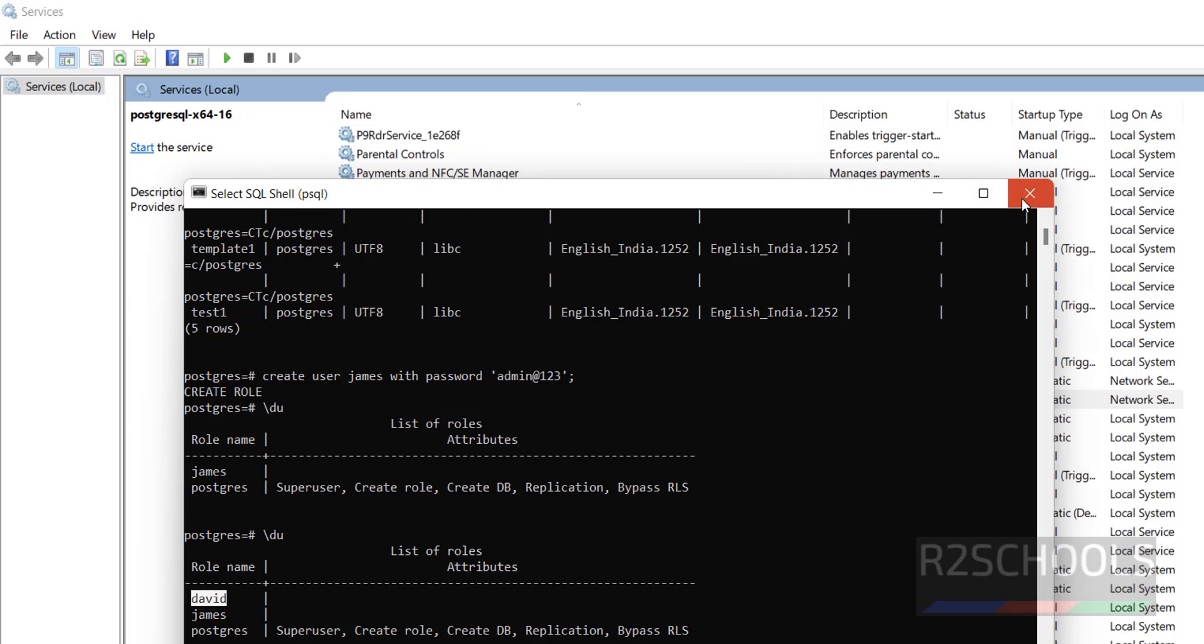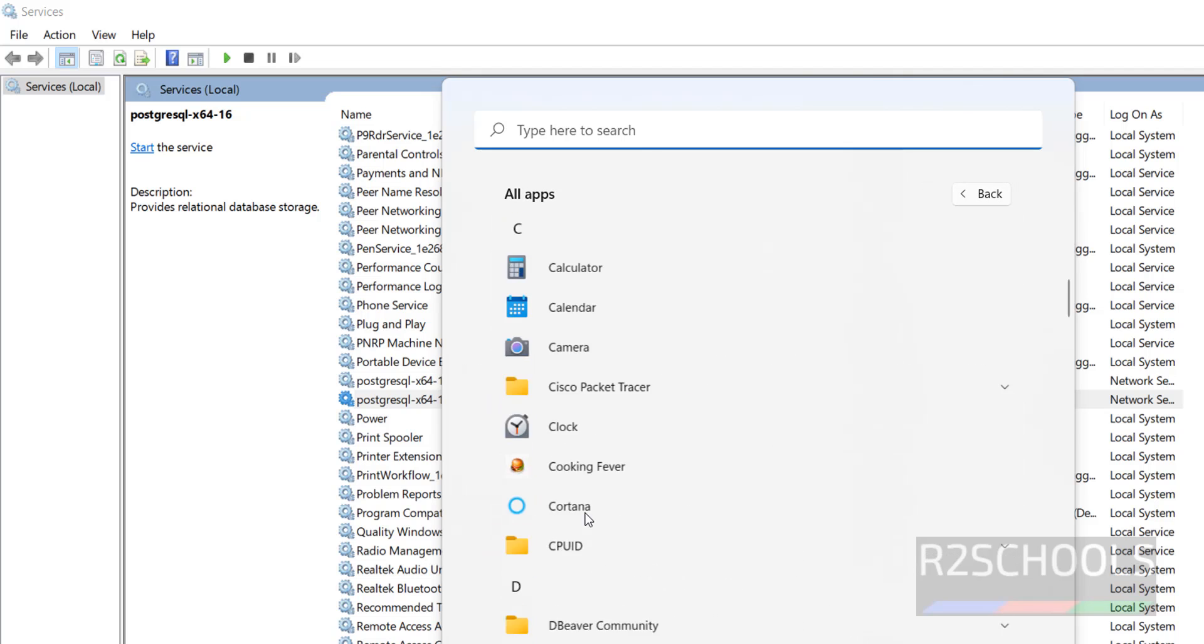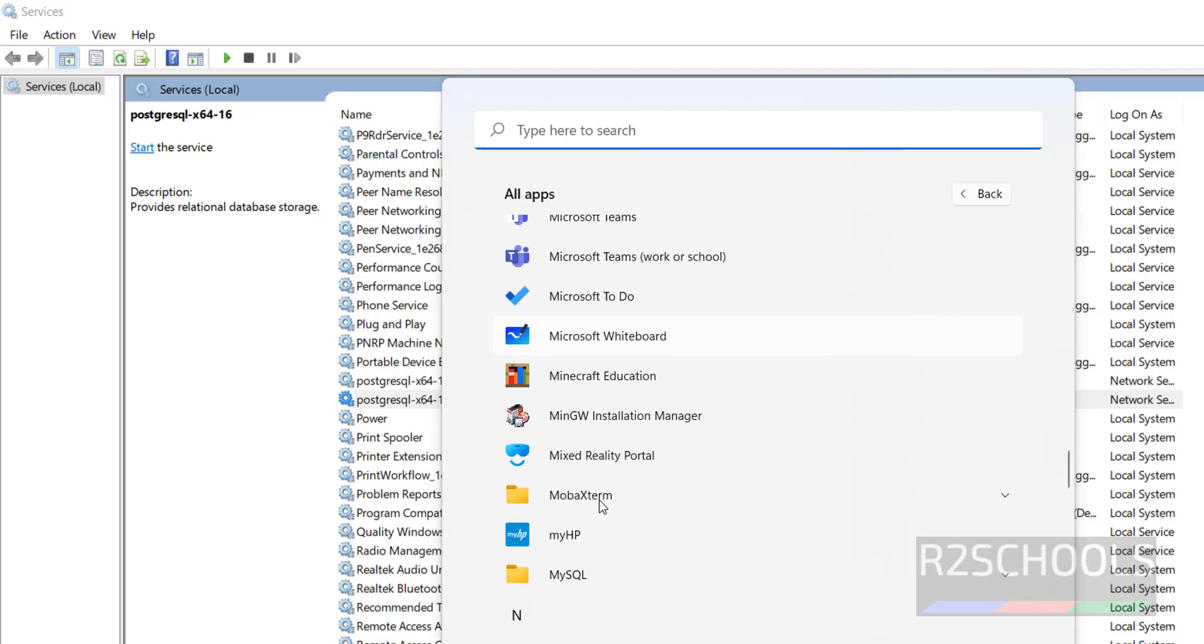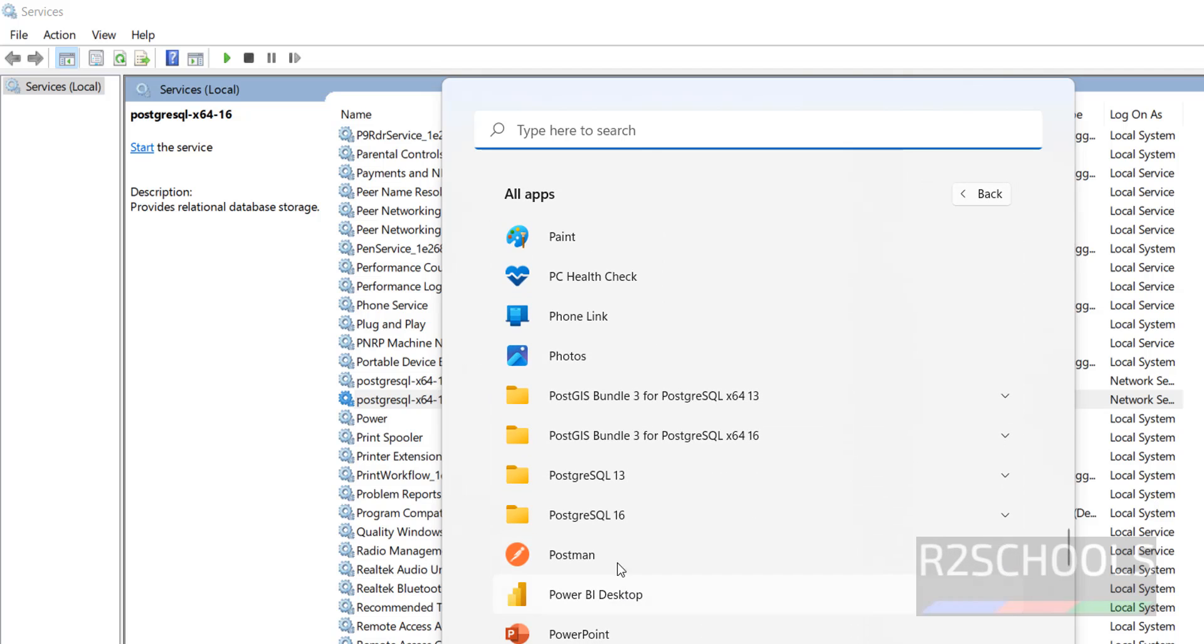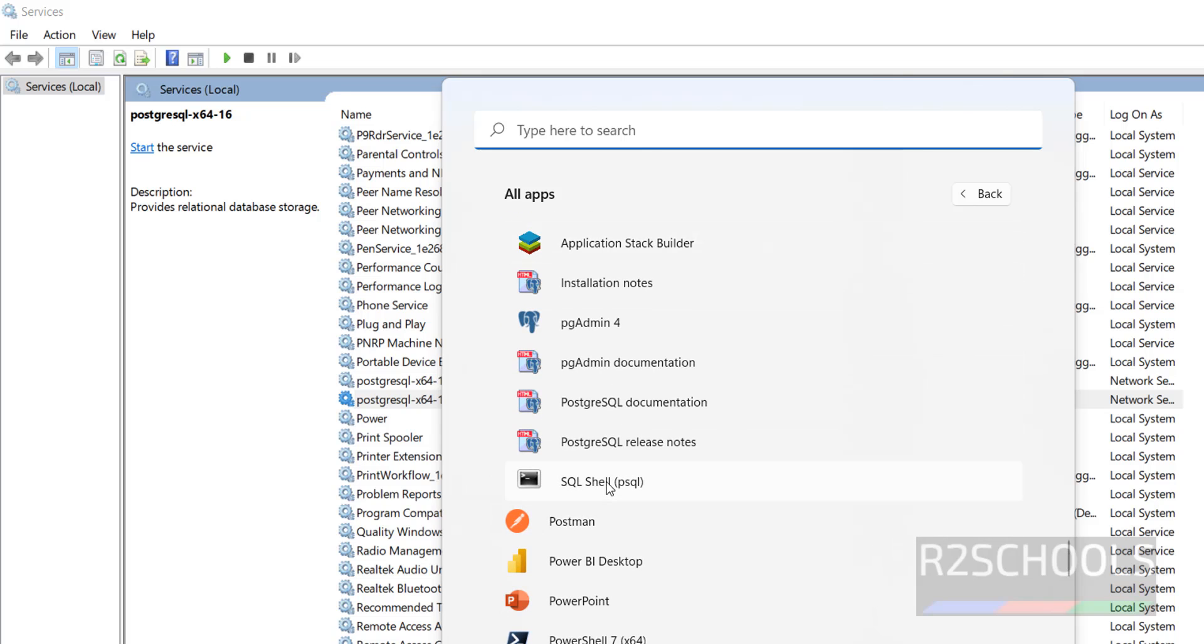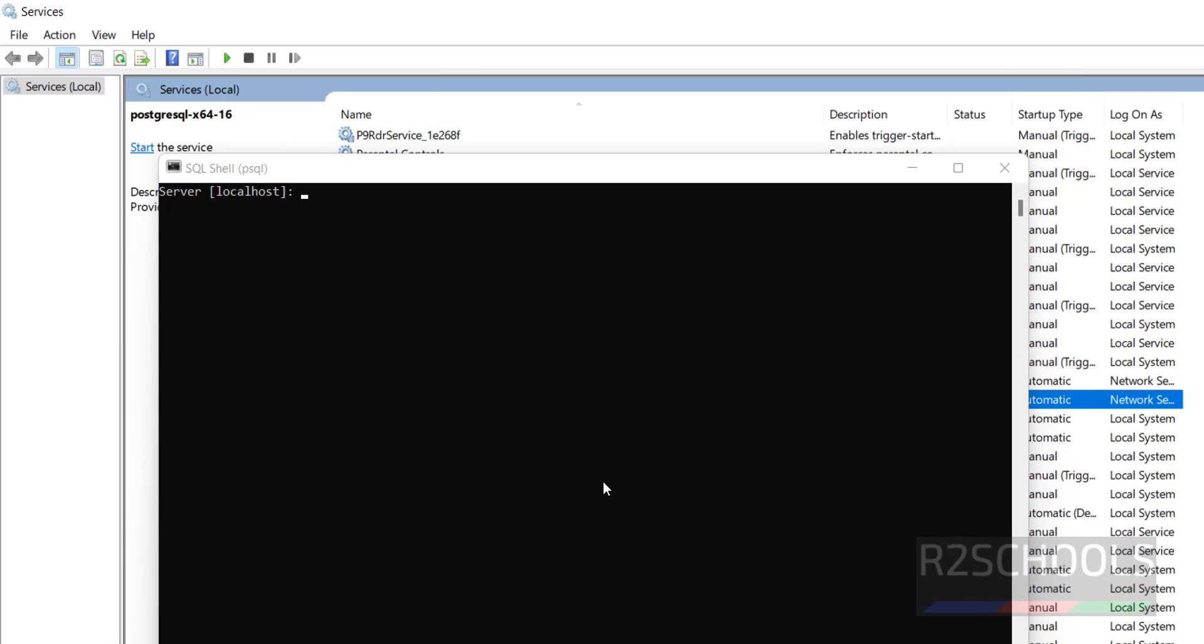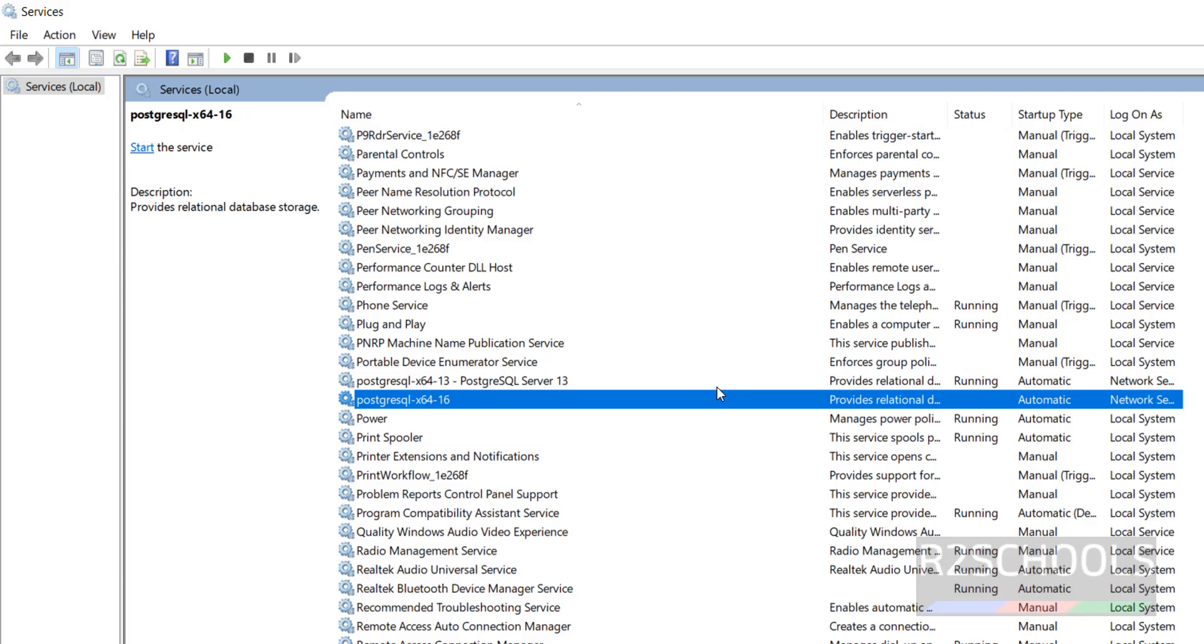Now close this shell. Open again. All applications, go to Postgres folder, Postgres shell. Hit enter, enter again. See, it is not asking password because server is stopped. See, connection to server failed. Because it is stopped. Press any key to quit.